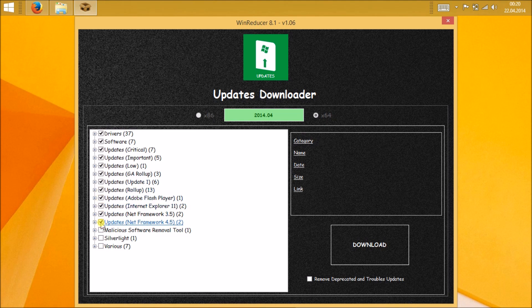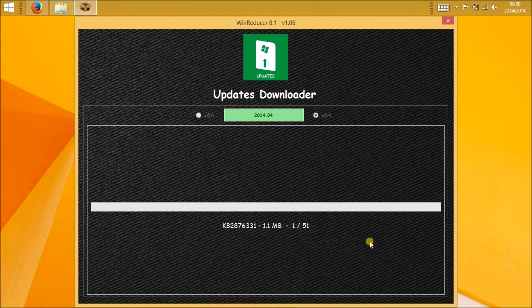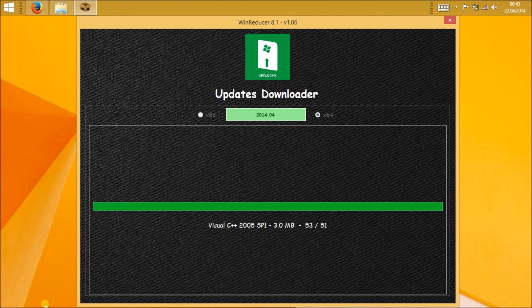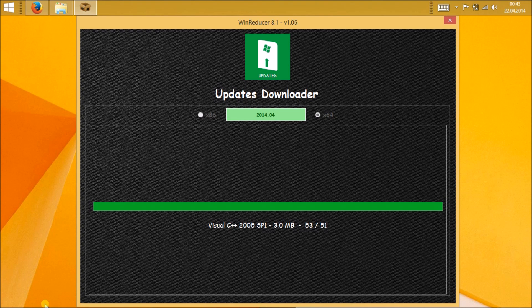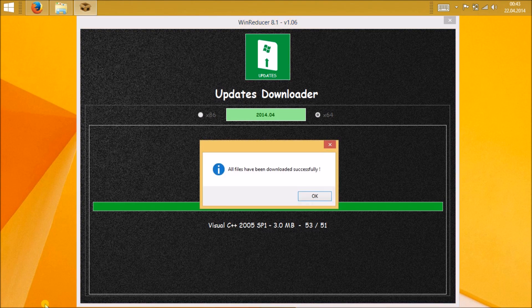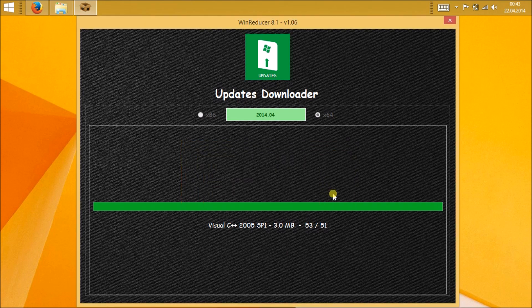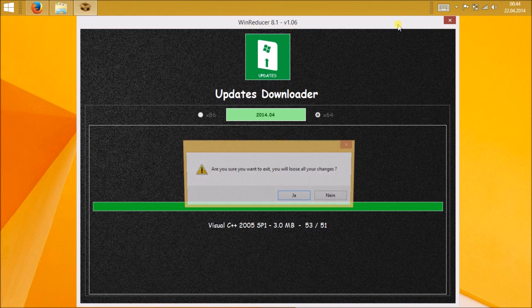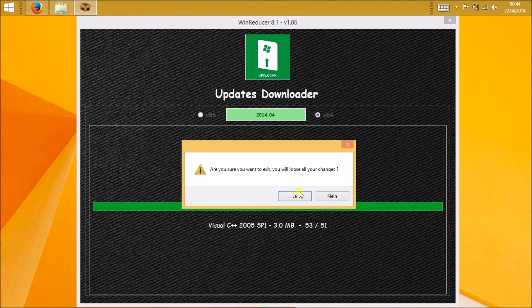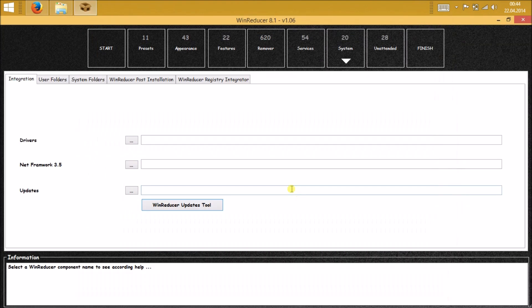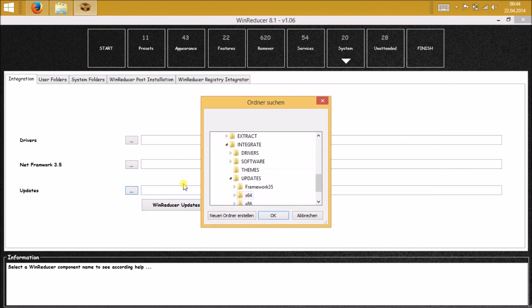After selecting each and everything, now just click on download. It will take some time, please be patient. I am fast forwarding this video. After everything has been successfully downloaded, just click on okay. You can click on yes or no. Anyway, you have to close this window. Don't worry, you will be going back to the previous window. Here in the updates, just click on browse the three dots and navigate to the folder.